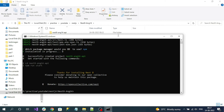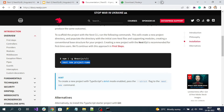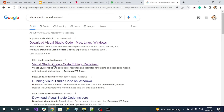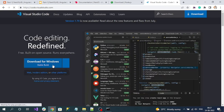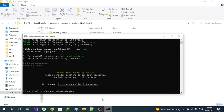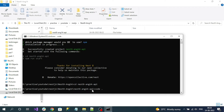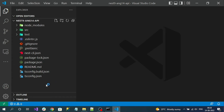Now we have to open our NestJS application in an IDE. One of the best IDEs is Visual Studio Code. Go to the Visual Studio Code download page — code.visualstudio.com — where you can download this free and very useful editor. To open our project, navigate to the root folder using: cd nest9-14-api. From the root folder, open Visual Studio Code with the command: code .